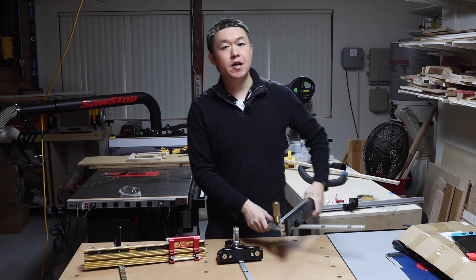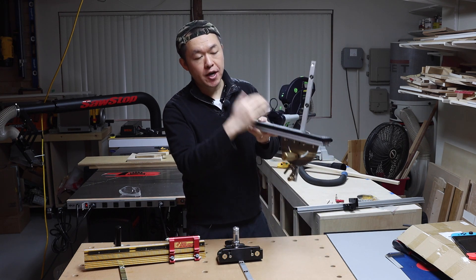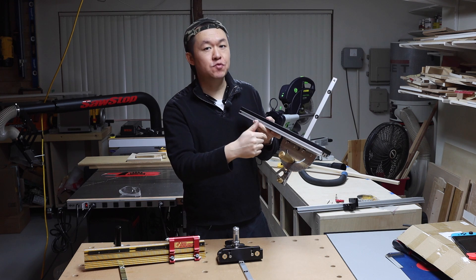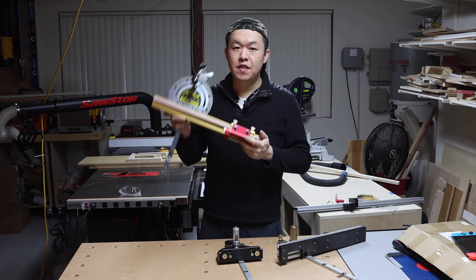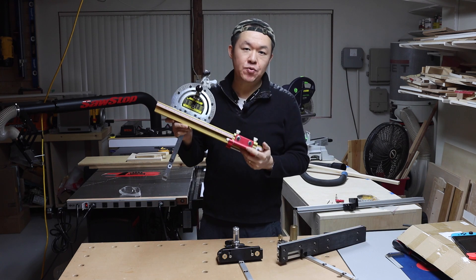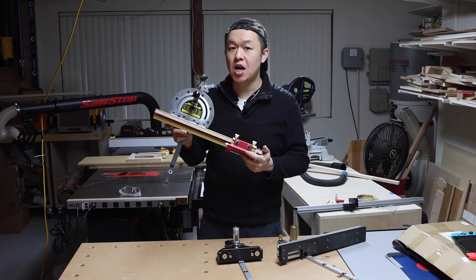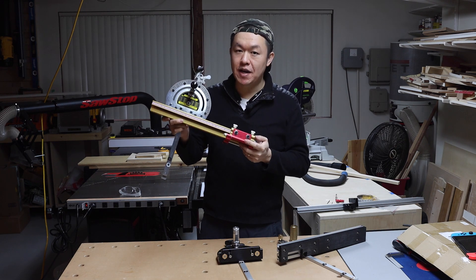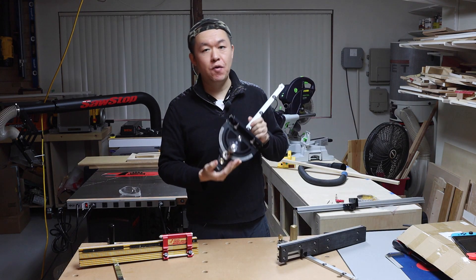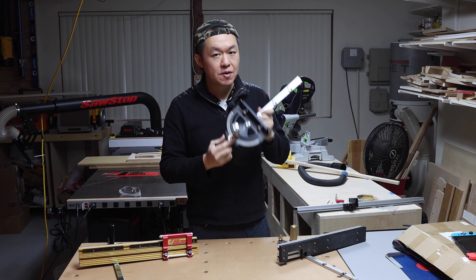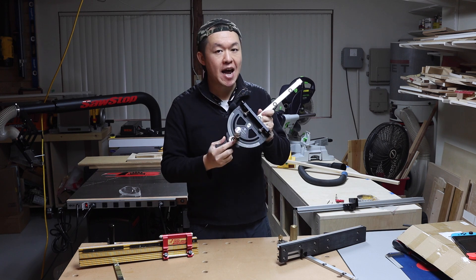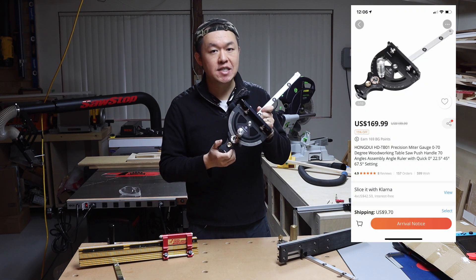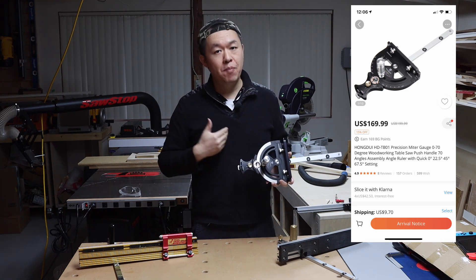The Drill Pro miter gauge with the box joint jig, all together, currently retails for $90 on Banggood.com. This Incra 1000 HD currently retails for about $200 on Amazon.com. And again, that is the miter gauge with the fence. Now this Hongdui miter gauge we are focusing on in today's video. Again, very beautiful piece of equipment and very accurate. This guy currently retails for $170 on Banggood.com.